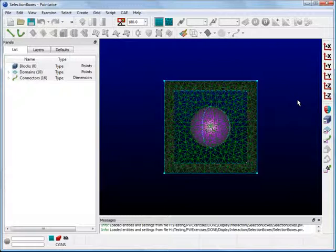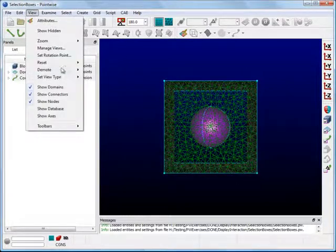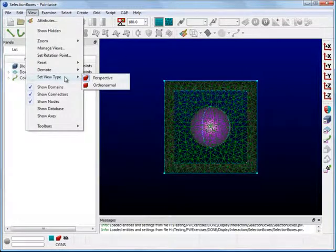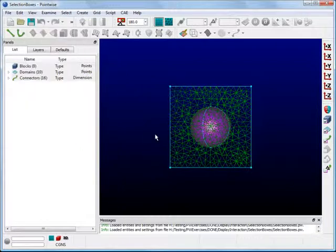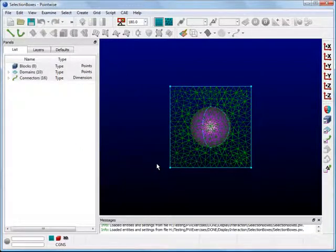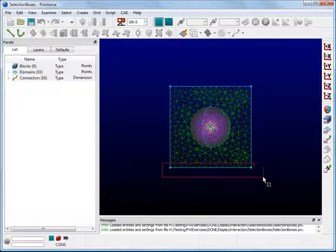To flatten the view, go to View, Set View Type, Ortho Normal. Hold the Shift key and draw a selection box around the bottom of the cube.